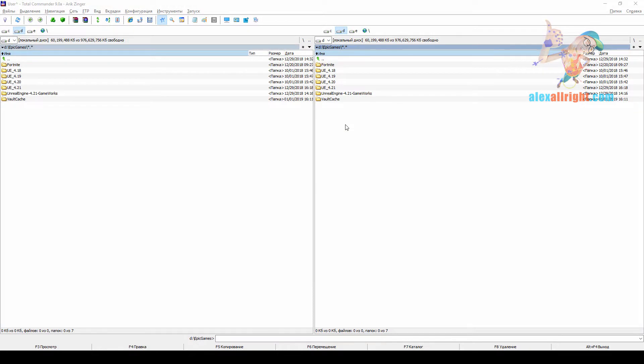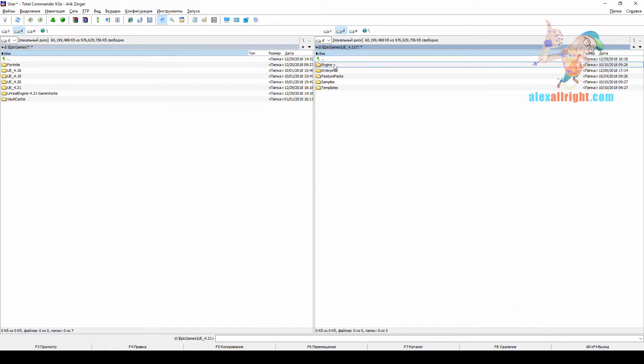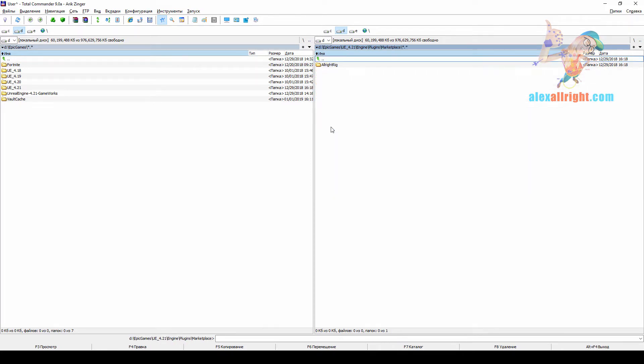Once your custom engine is installed, you need to go to the corresponding engine version, then engine, plugins, marketplace.